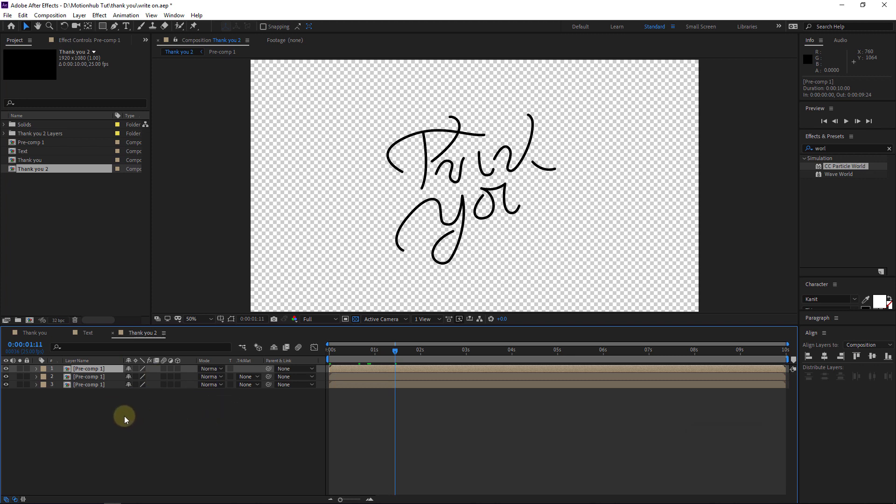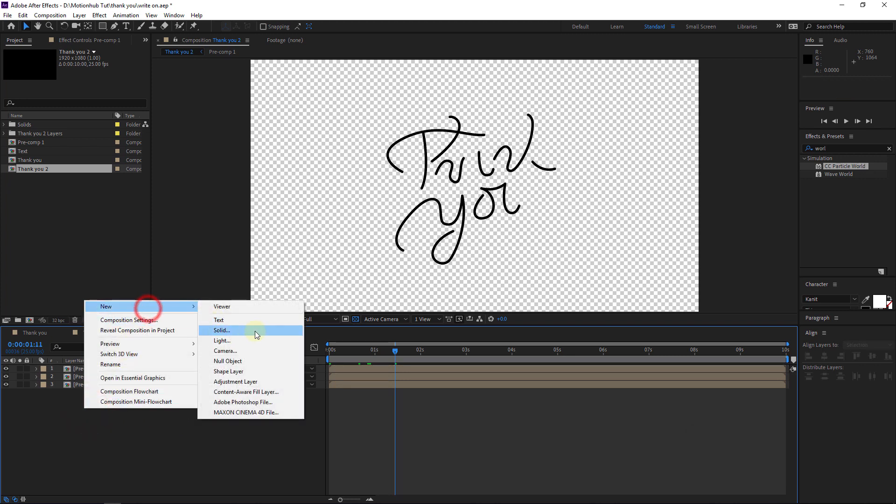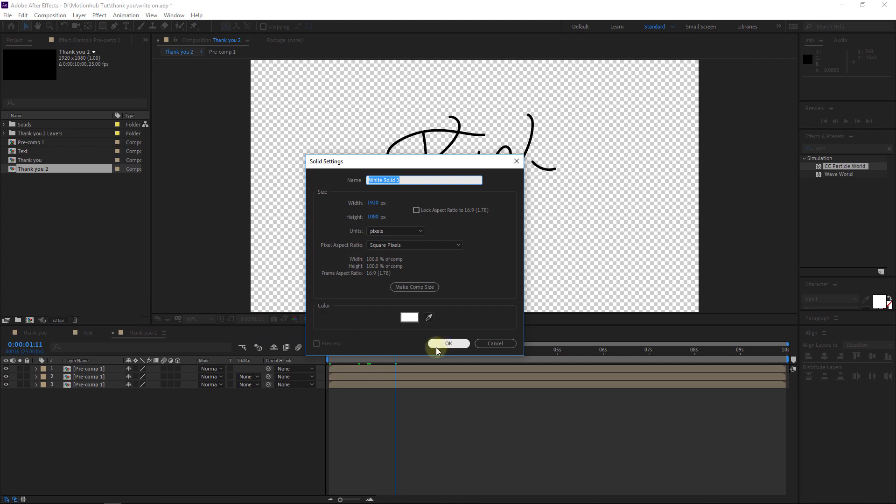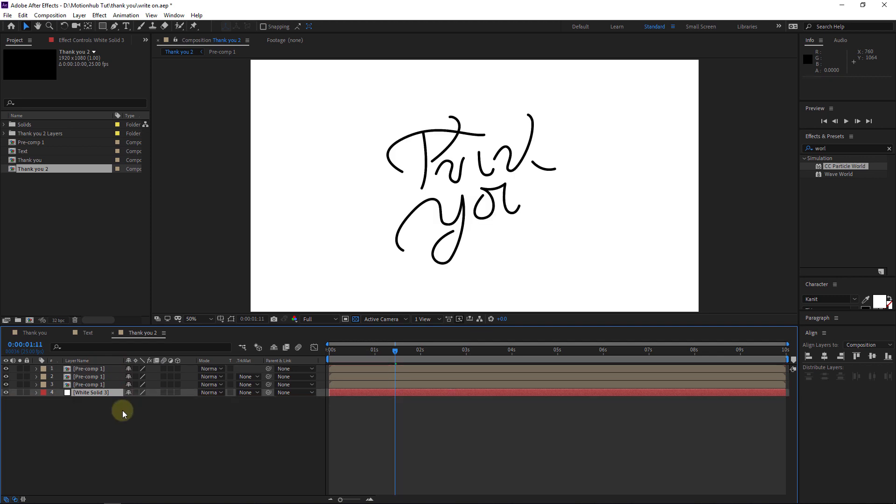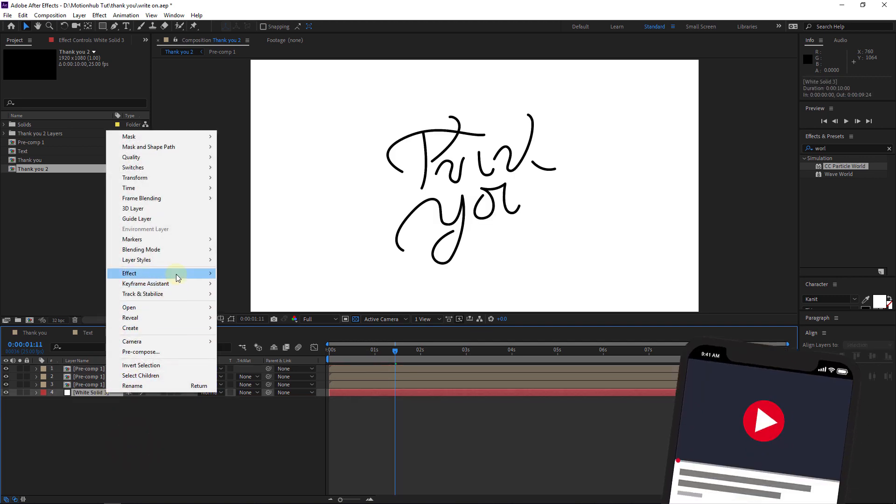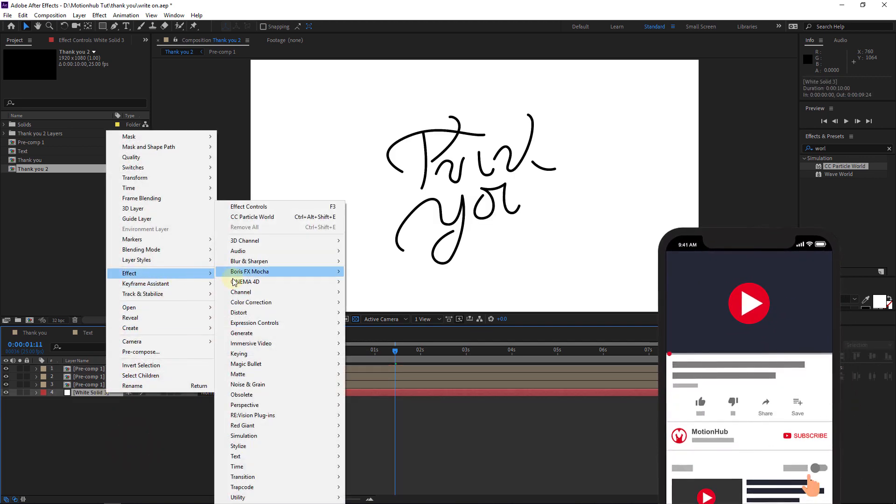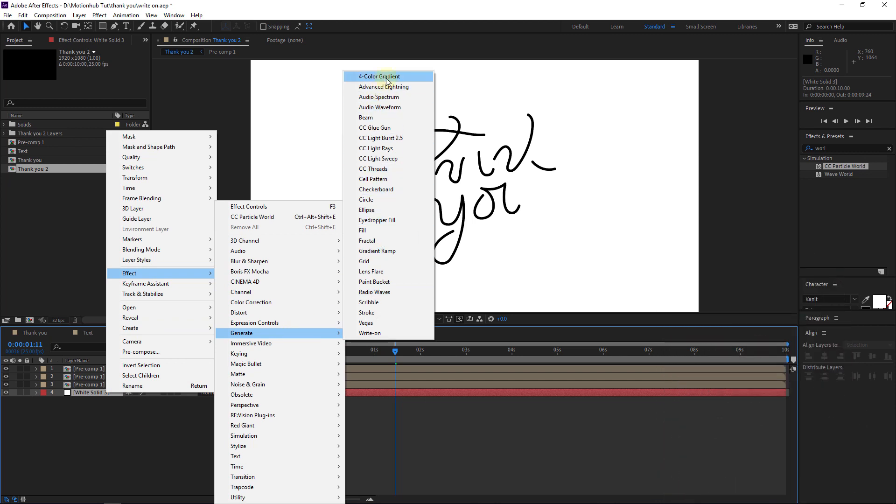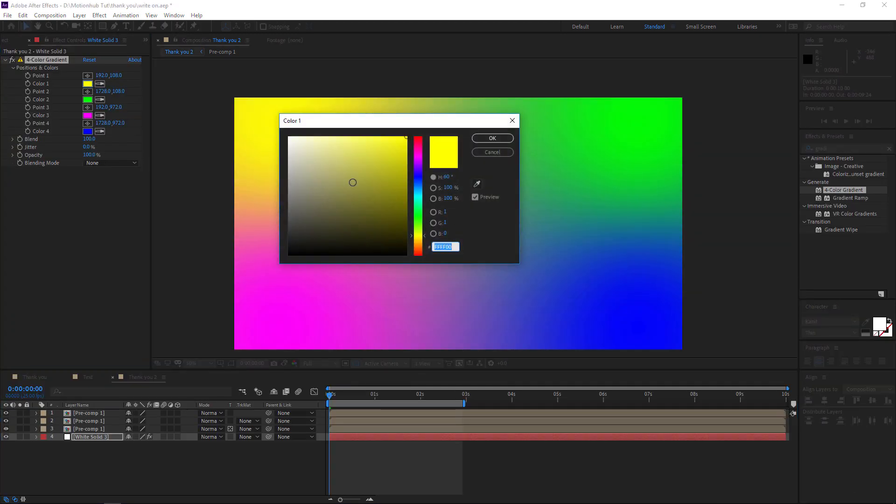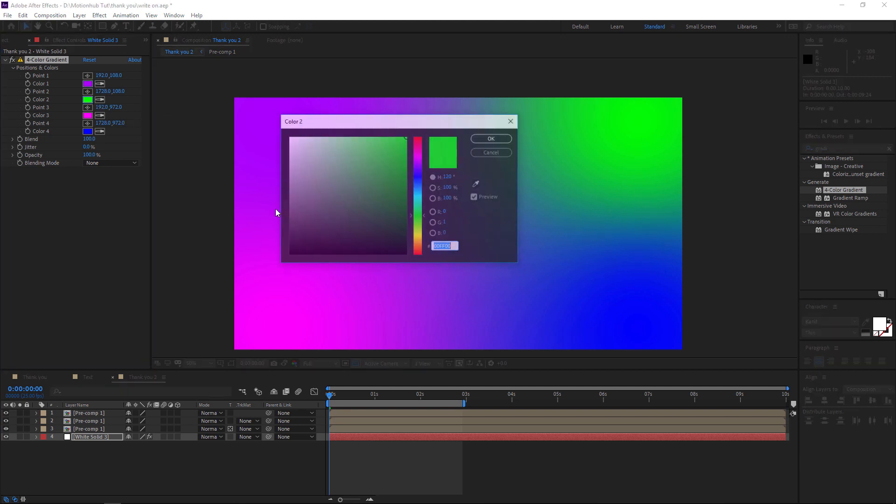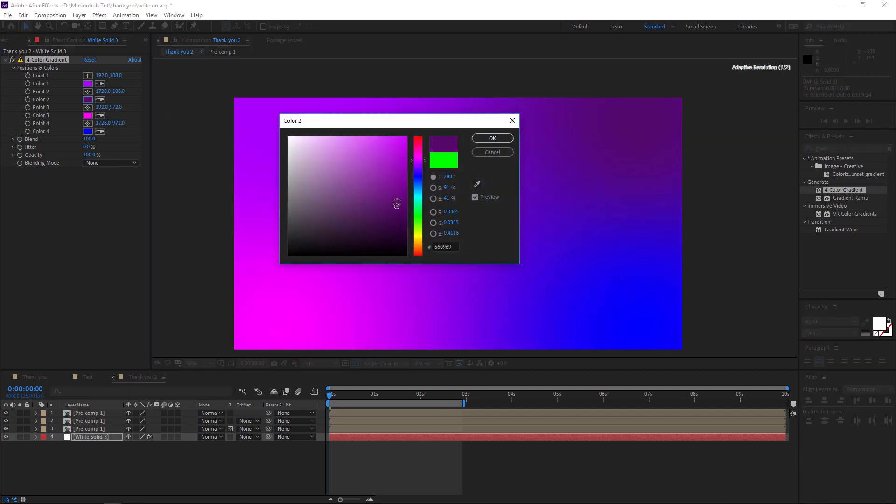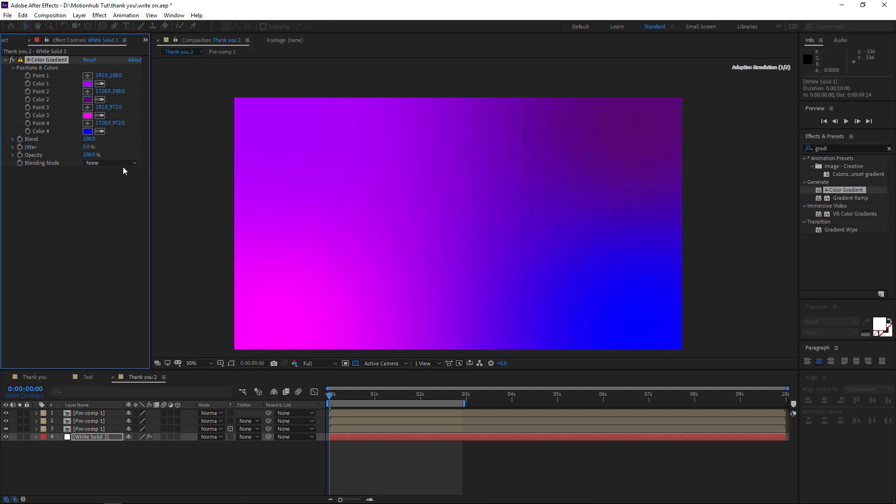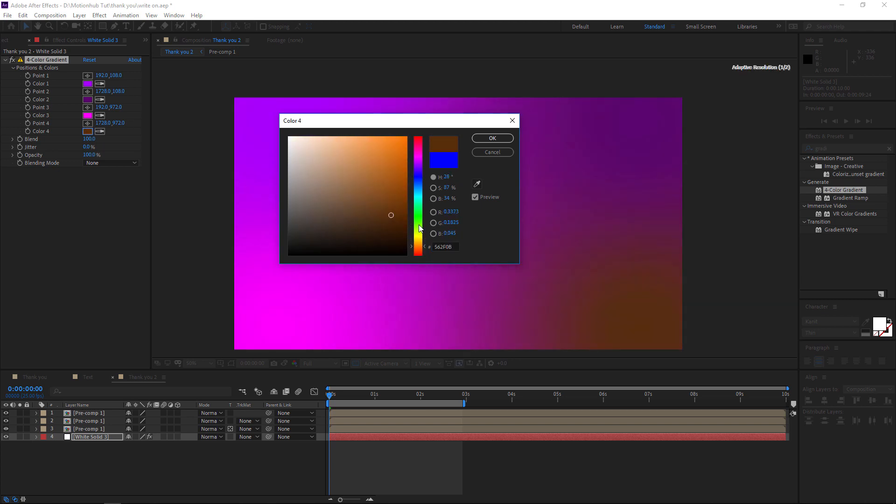Now here I will add a new solid. This will be our background, hit OK, and I will move it to the bottom. Right click here, Effect, Generate, Four Color Gradient. Now let's change the colors and I will choose some colors like this.